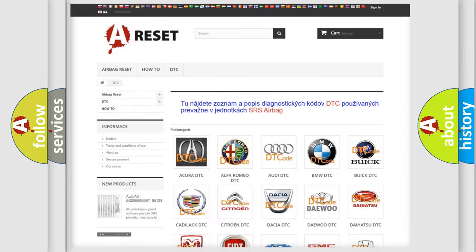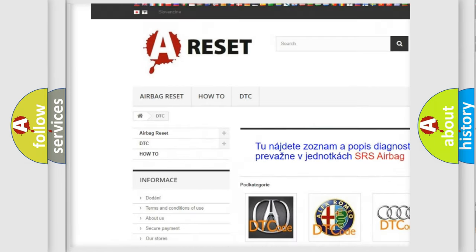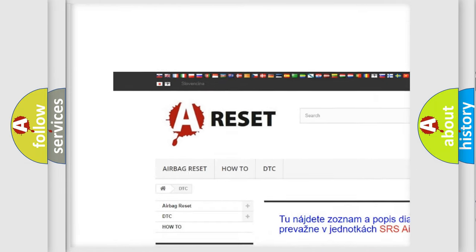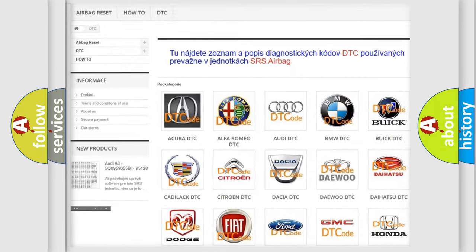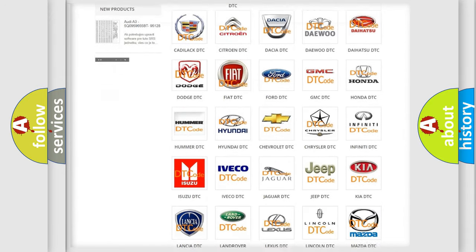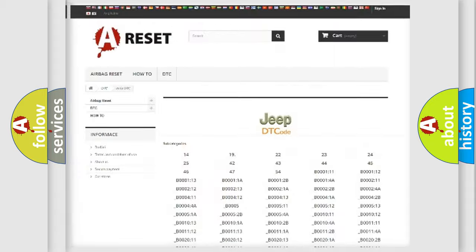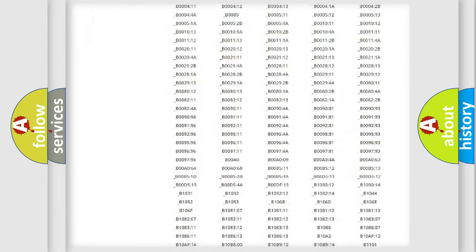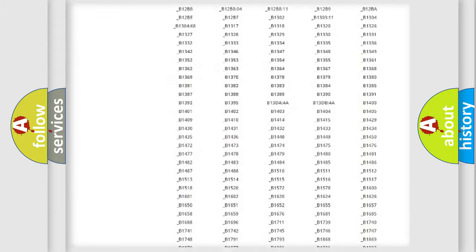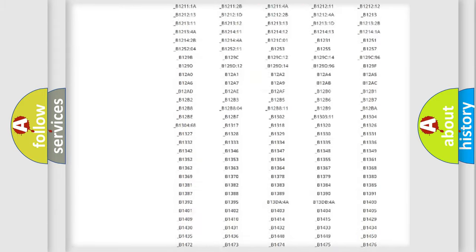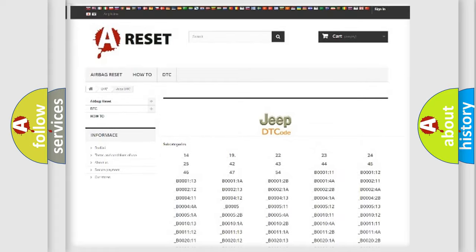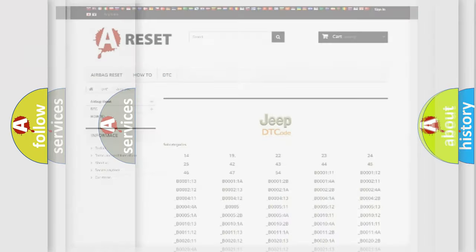Our website airbagreset.sk produces useful videos for you. You do not have to go through the OBD2 protocol anymore to know how to troubleshoot any car breakdown. You will find all the diagnostic codes that can be diagnosed in Jeep vehicles. Also many other useful things.